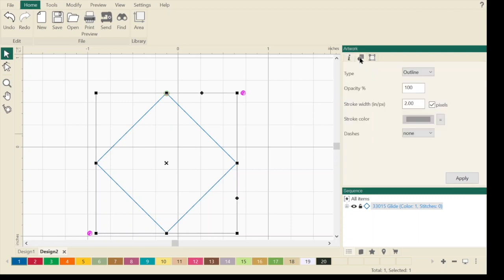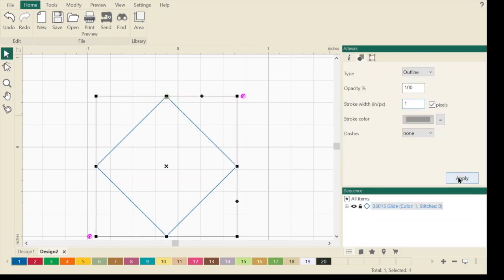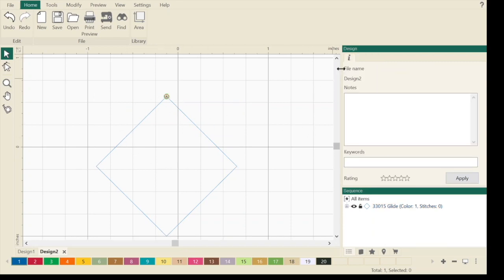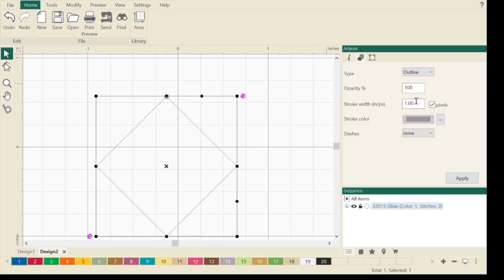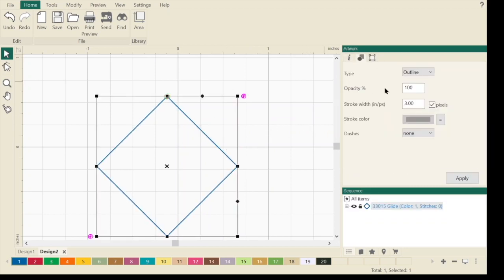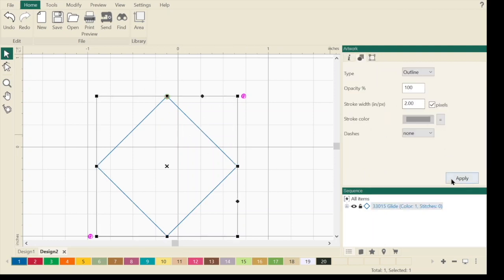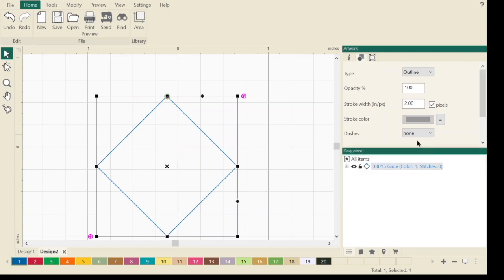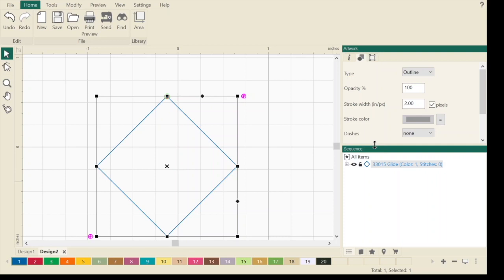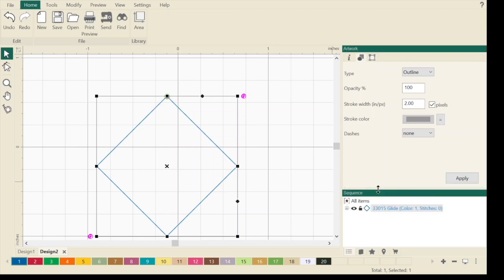This right here is our artwork tool. It's saying it's an outline and you can change the opacity. This stroke means how thick that line is. Right now we're at two. I'm going to select on there and change this to one and hit apply. You always have to hit apply. Do you see how the line got thinner? I could change it higher to three and now I have a thicker line.